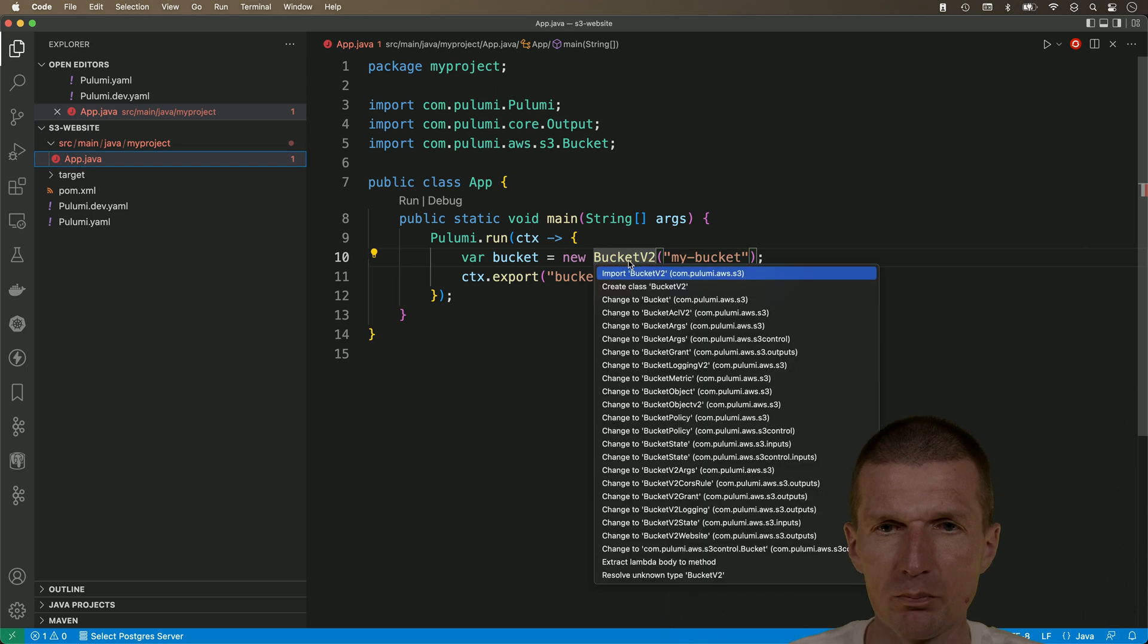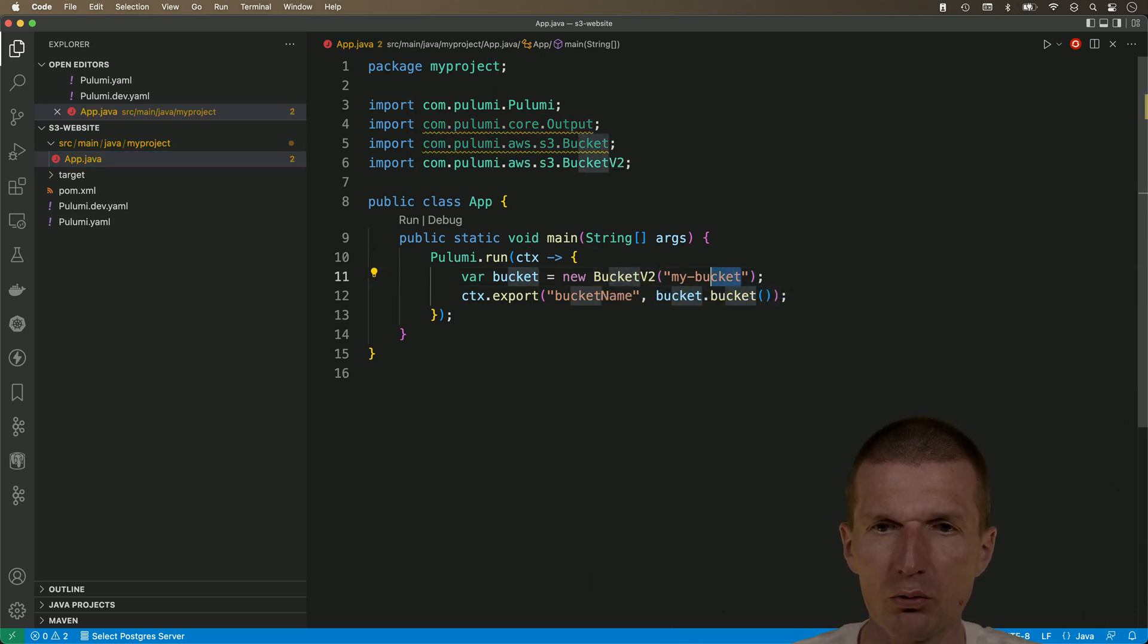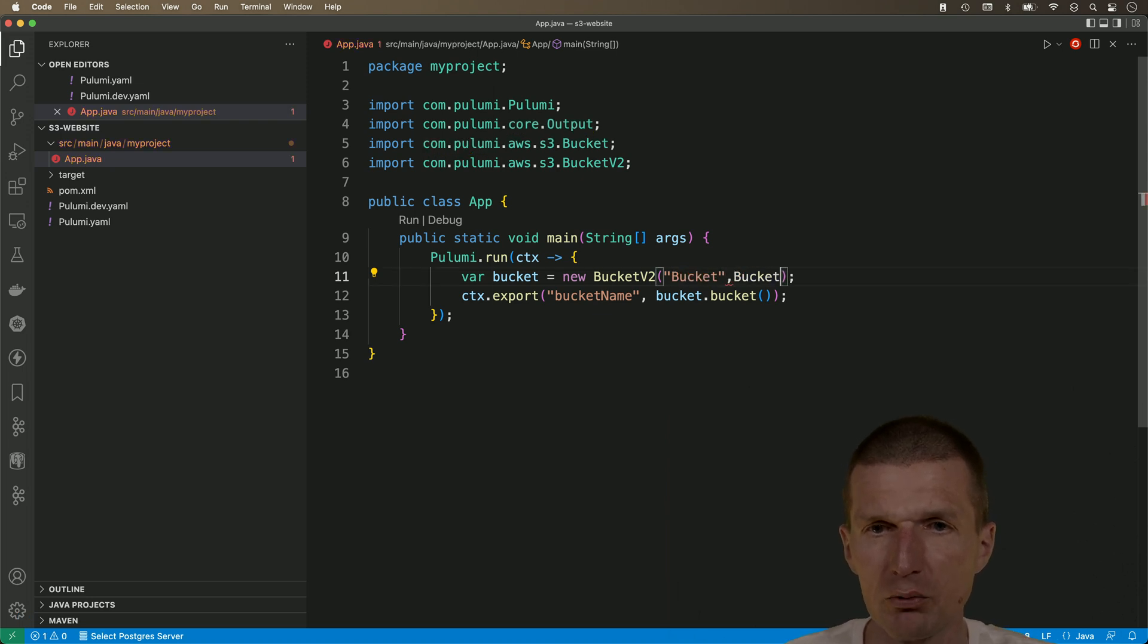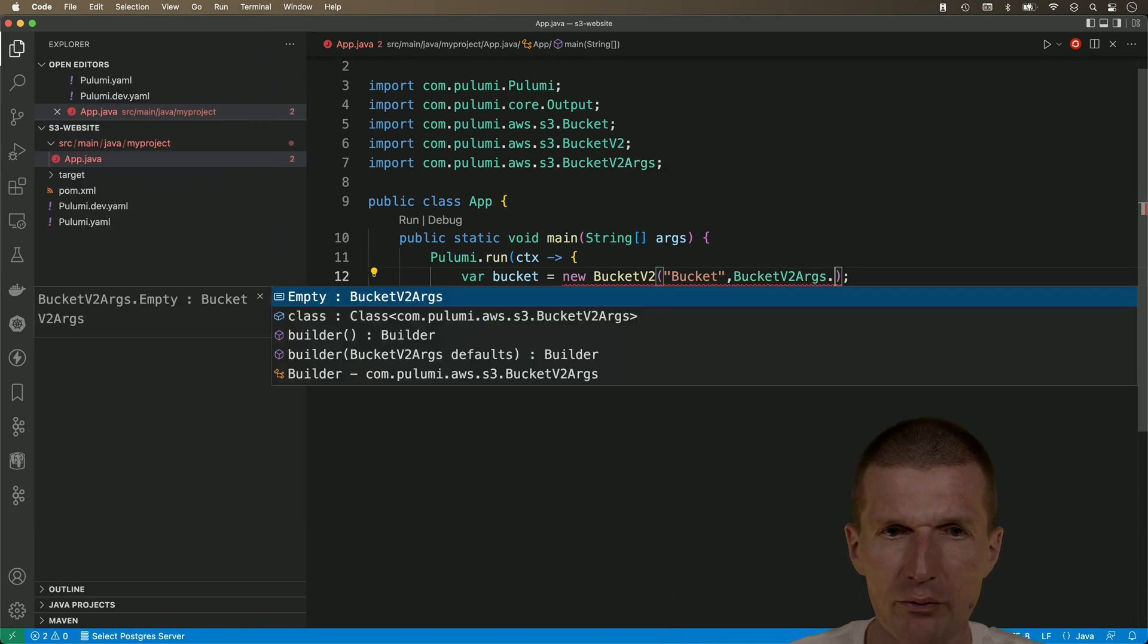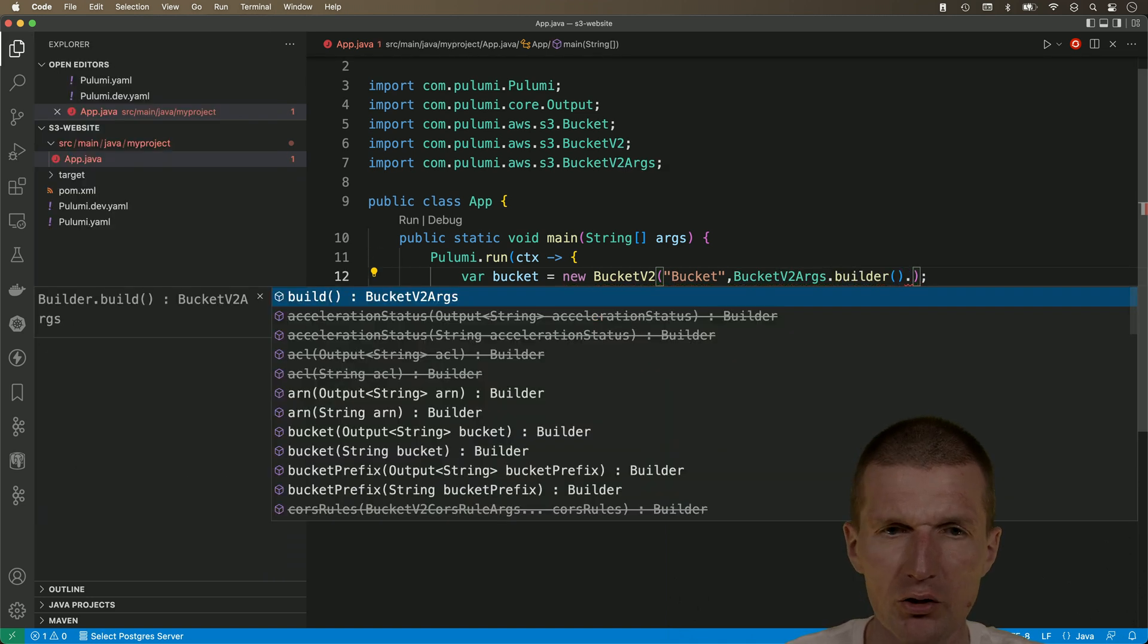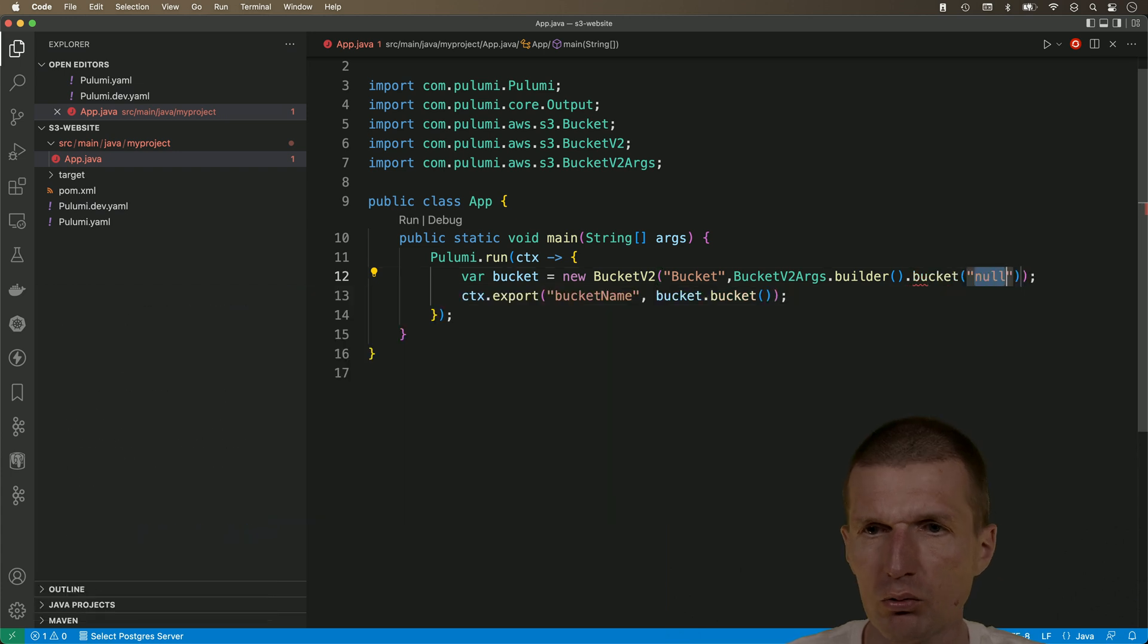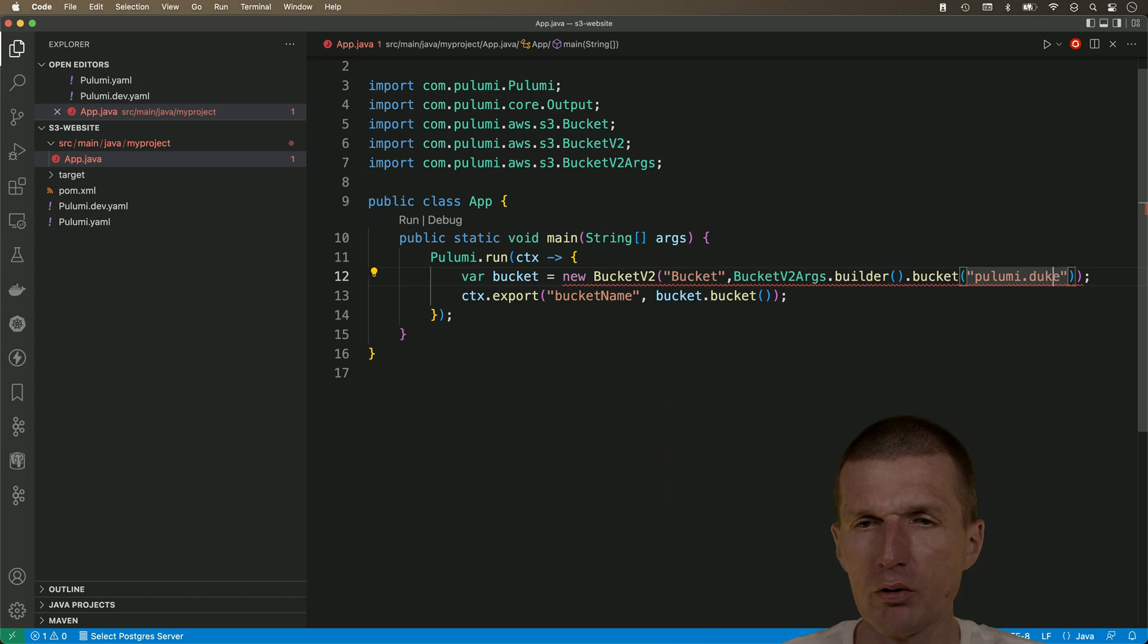So let's create the entire thing. First import v2. Then what I would like to do is to use here the bucket. This is just the logical name, similar to CDK. So I have to use builders to provide additional information. And what I would like to do is to use a nicer bucket name and maybe PulumiDuke will work.